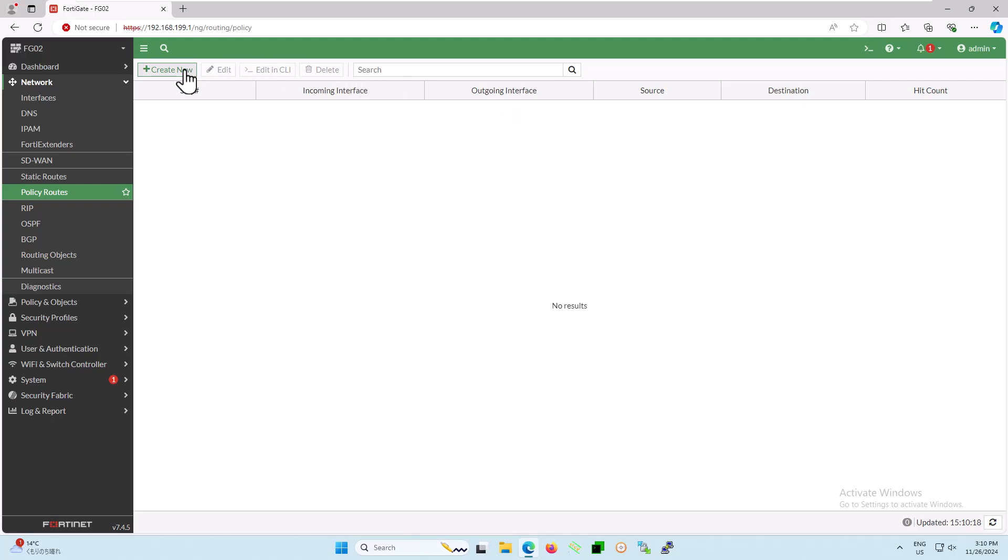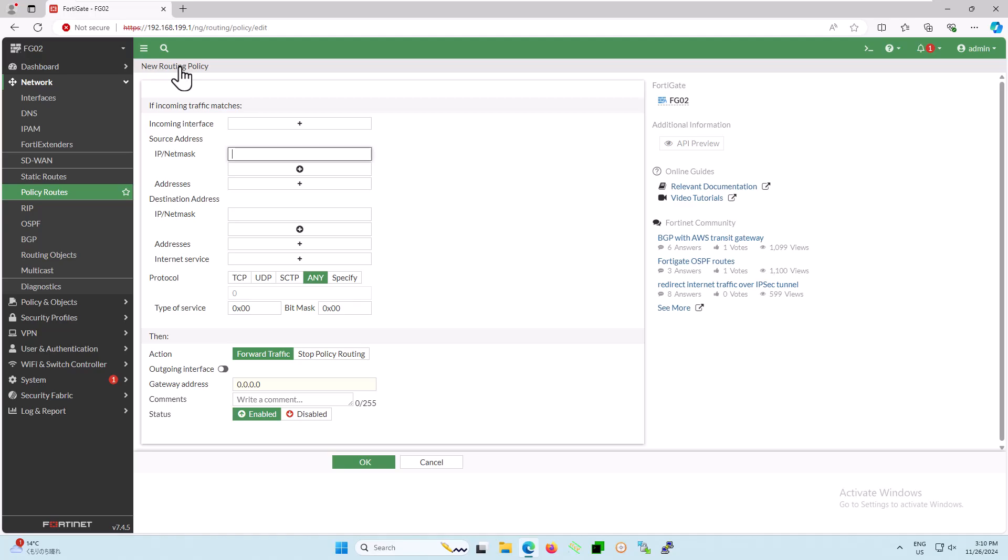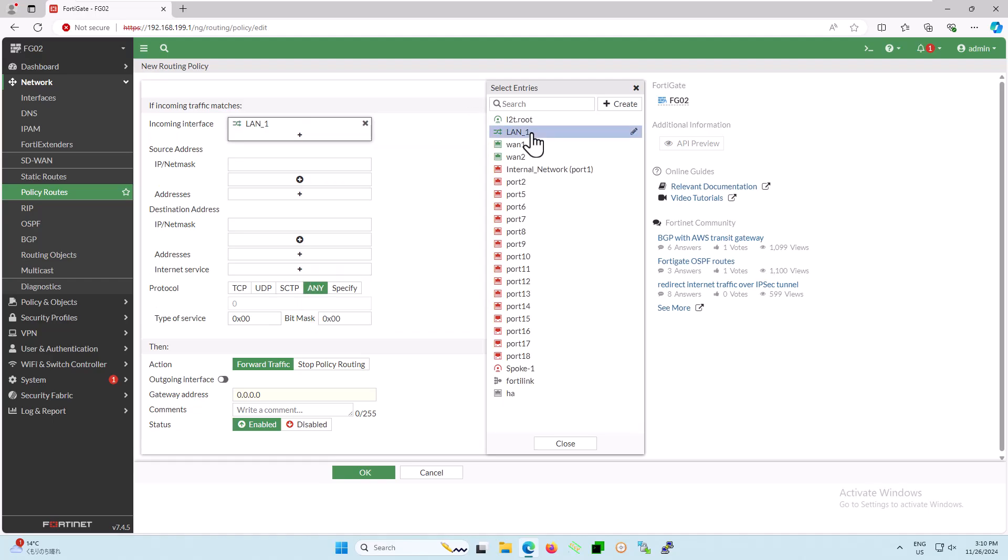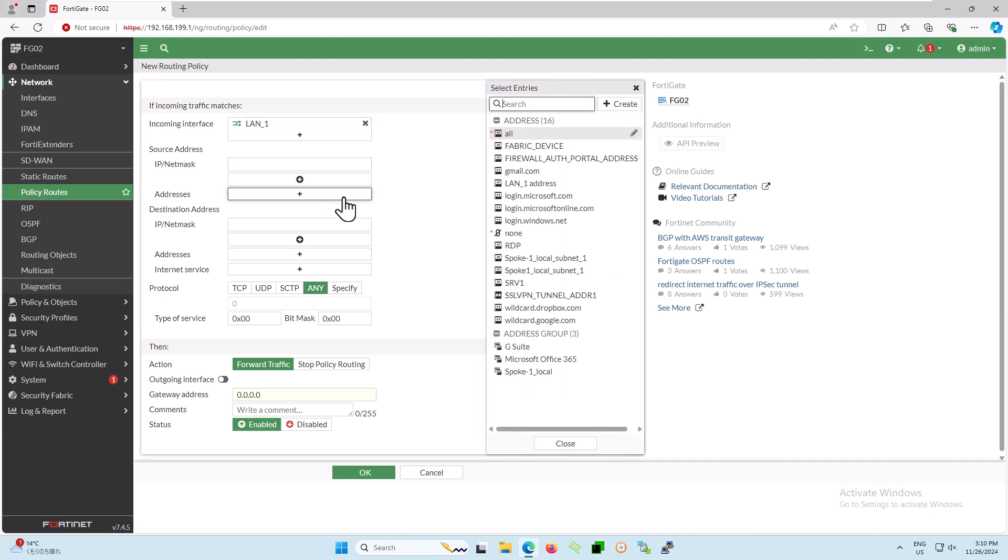Now, let's define the rule for Microsoft Windows Update. For the incoming interface, you can choose your internal or LAN interface. Please adjust the interface to match your environment. For the source address, select your internal or LAN address.